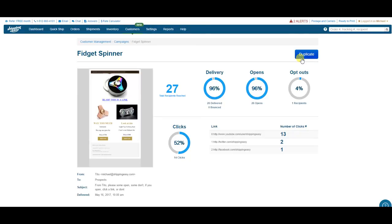It's easier than ever to make beautiful targeted marketing emails, get them to your customers, and evaluate the success of your campaign. Customer management is another tool in your ShippingEasy tool belt that makes life as an e-commerce business owner, from email marketing to inventory to shipping, easy.